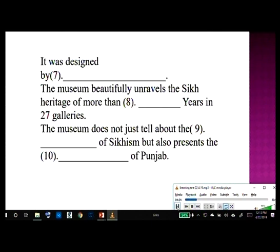Indeed, it's very impressive. It was designed by Moshe Safdie — M-O-S-H-E S-A-F-D-I-E. The eastern complex has clusters of galleries designed on the lines of the fortress architecture of the region, like that of the Takht Shri Keshgarh Sahib Gurdwara. The galleries are made in groups of five to reflect the five virtues of Sikhism: truth, compassion, contentment, humility and love.